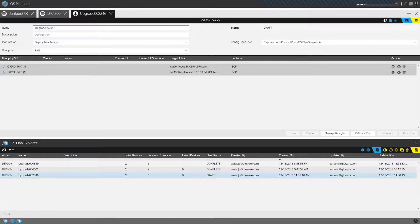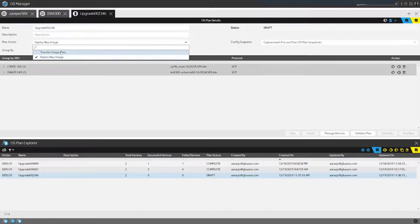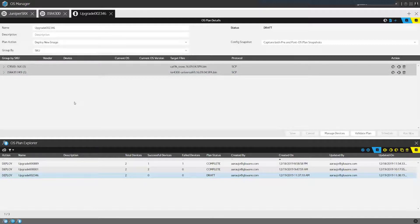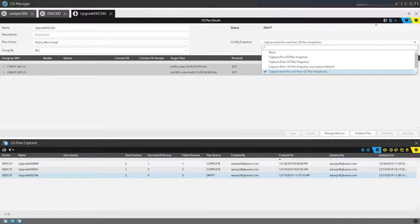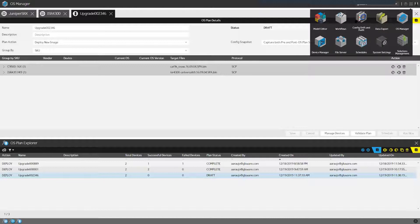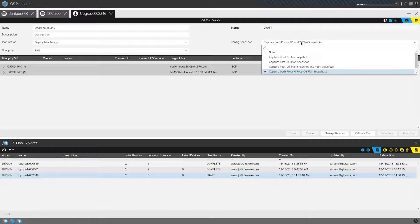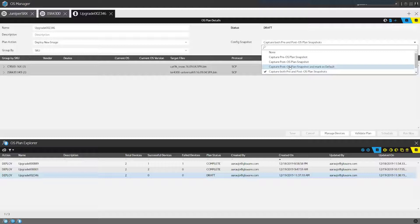As we create these plans, I select the type of plan — whether a transfer only, or deploying the new image which includes the transfer and the upgrade itself. Additionally, I can select to take snapshots. This leverages a different application within the system to take a snapshot and do comparisons side-by-side, so you can see changes in configuration. I have options to take a snapshot prior to the upgrade, post the upgrade, post the upgrade marked as default, or a pre-and-post snapshot so you can see what the configuration looked like before and after, and easily identify any changes in commands.